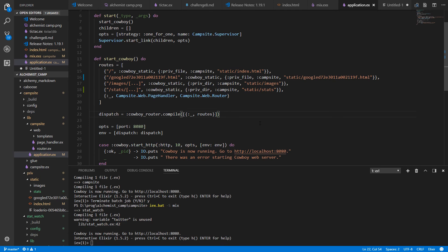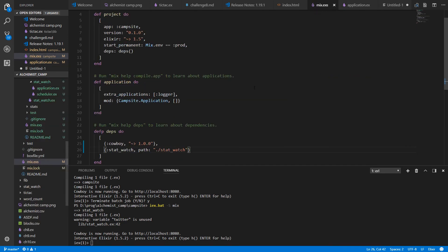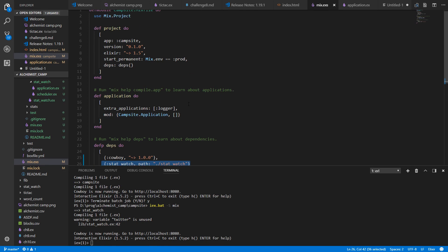So as you can see, adding an OTP application as a sub-application of an existing OTP application is trivial. All we really had to do was just go into the mix file and add it as a dep. And since we're using extra applications, it got added automatically. Gets started automatically when we start our application. And everything else was just fiddling with a few directories and paths so that it would actually be visible from our server.